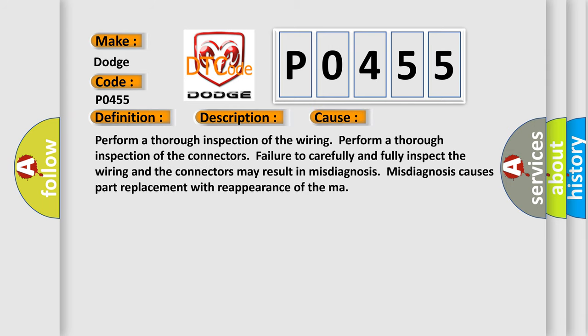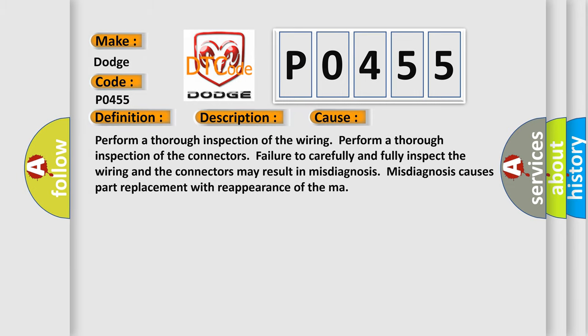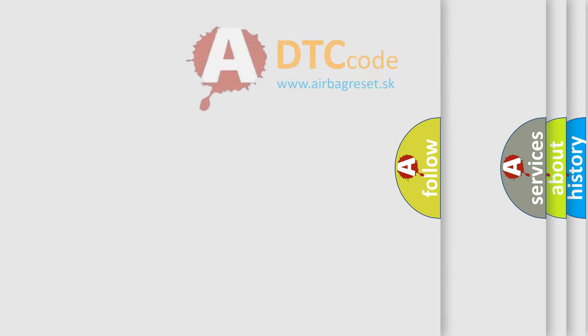Perform a thorough inspection of the wiring. Perform a thorough inspection of the connectors. Failure to carefully and fully inspect the wiring and the connectors may result in misdiagnosis. Misdiagnosis causes part replacement with reappearance of the malfunction. The Airbag Reset website aims to provide information in 52 languages.